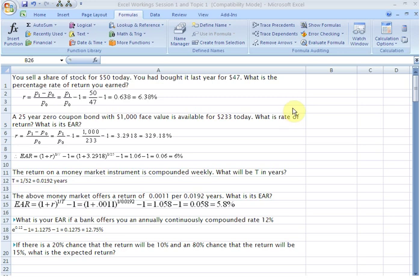Hello everyone. In this video we are going to attempt some problems on rate of return that we did in class. We are going to use Excel now to attempt the same problems. The manual solutions to the problems that we did you already see on this sheet — we are going to see how we can use Excel to find answers to these problems. Let us look at the first one.